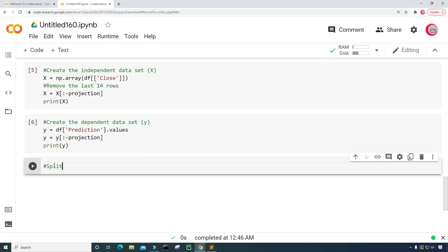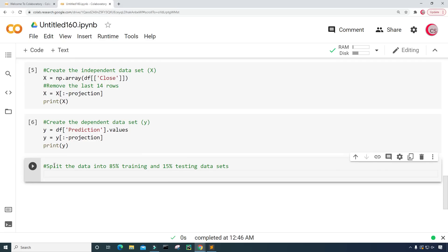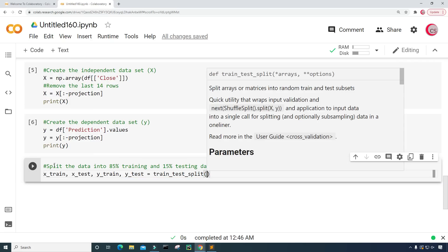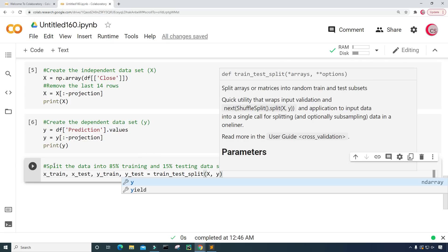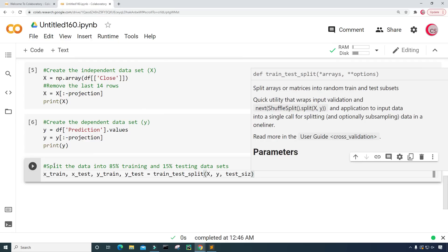Now let's split the data into 85% training and 15% testing datasets. I'll create variables X_train, X_test, Y_train, and Y_test, and set them equal to train_test_split, inputting our X and Y — the independent and dependent datasets — and setting test_size equal to 0.15, which is 15%. Let's run this.